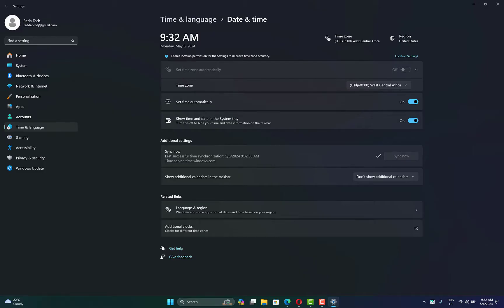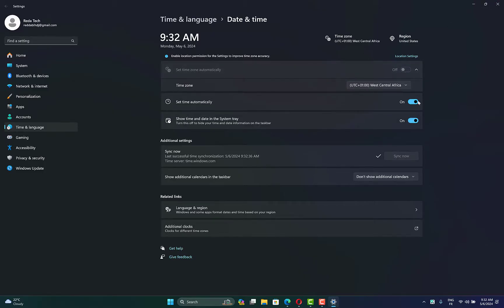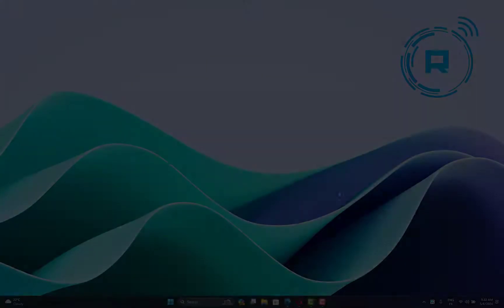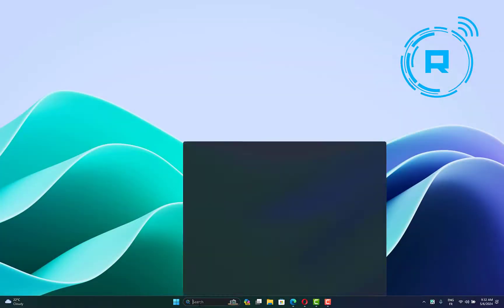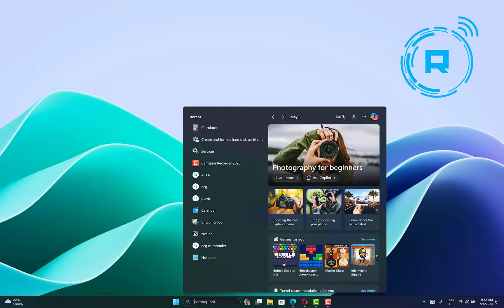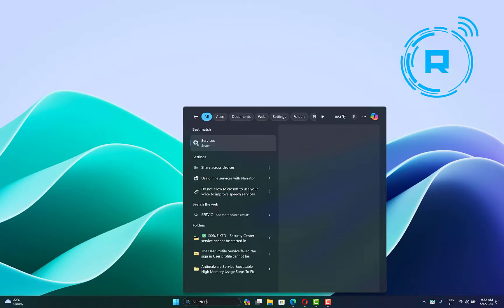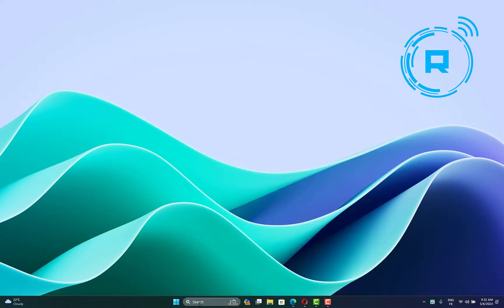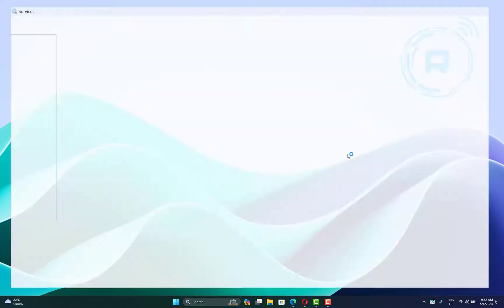Then wait until the process is finished and check if the problem is fixed. Another thing you can try: go to the search bar, then type 'services', then click enter to open it.